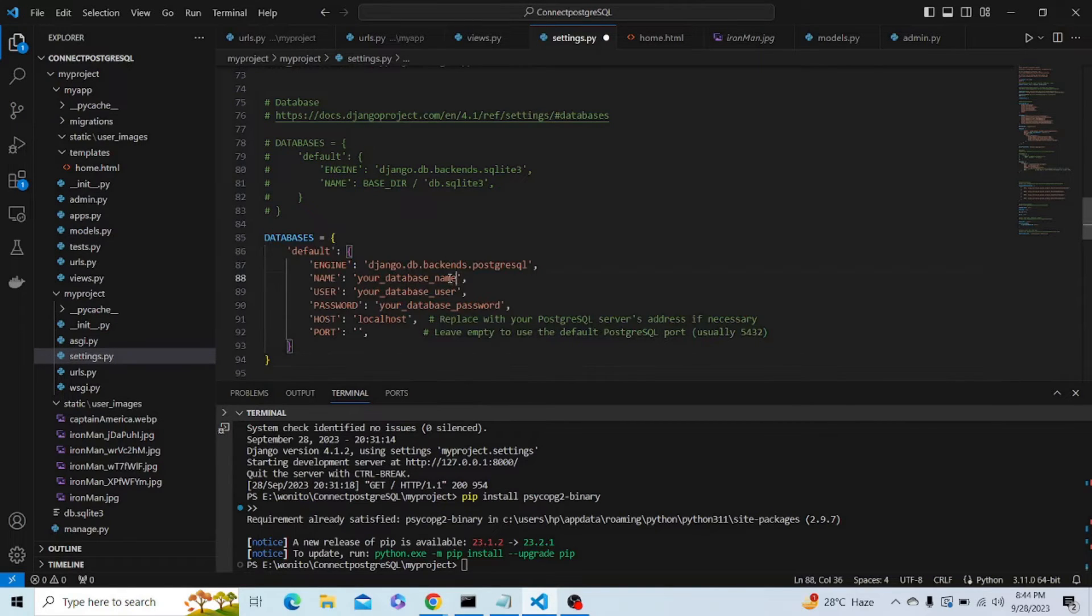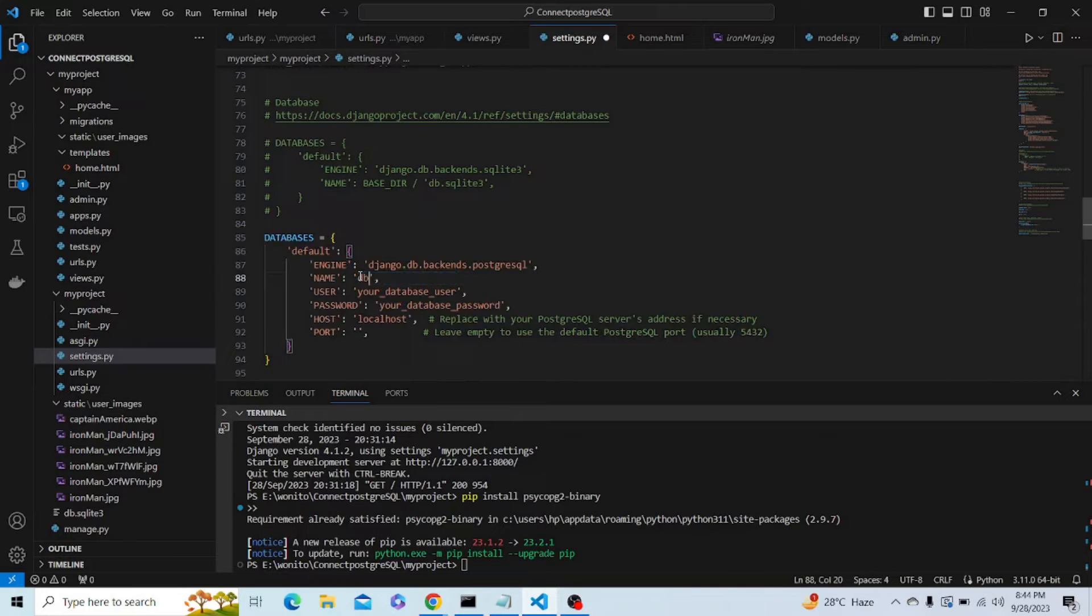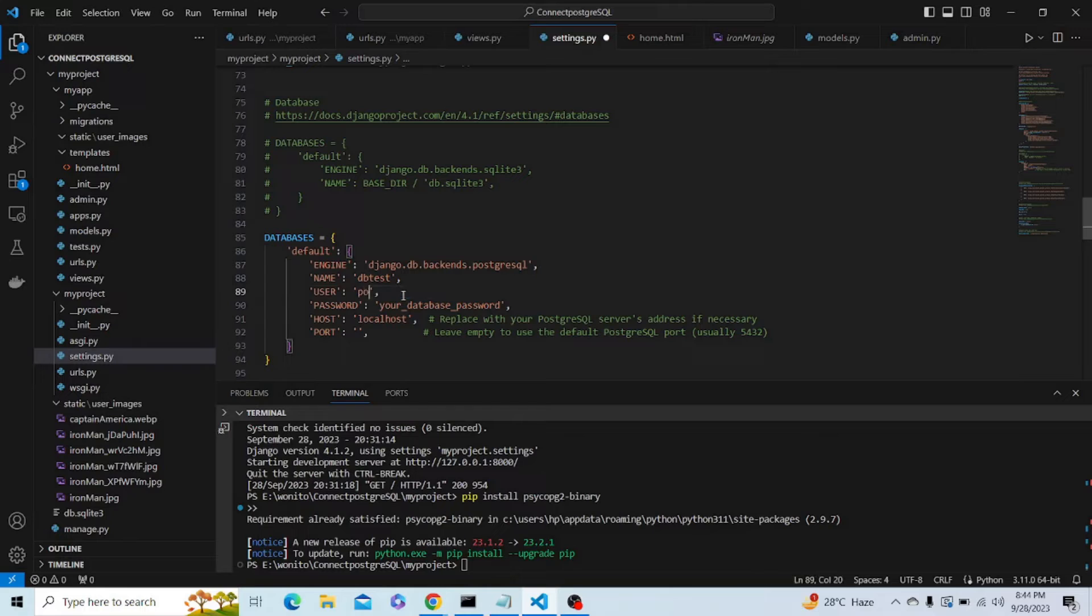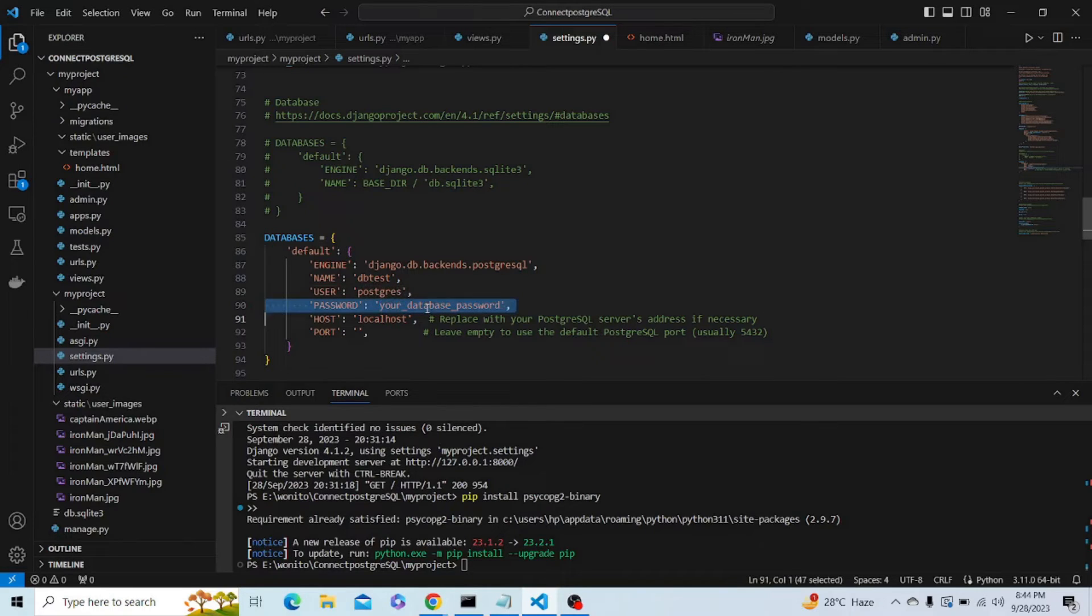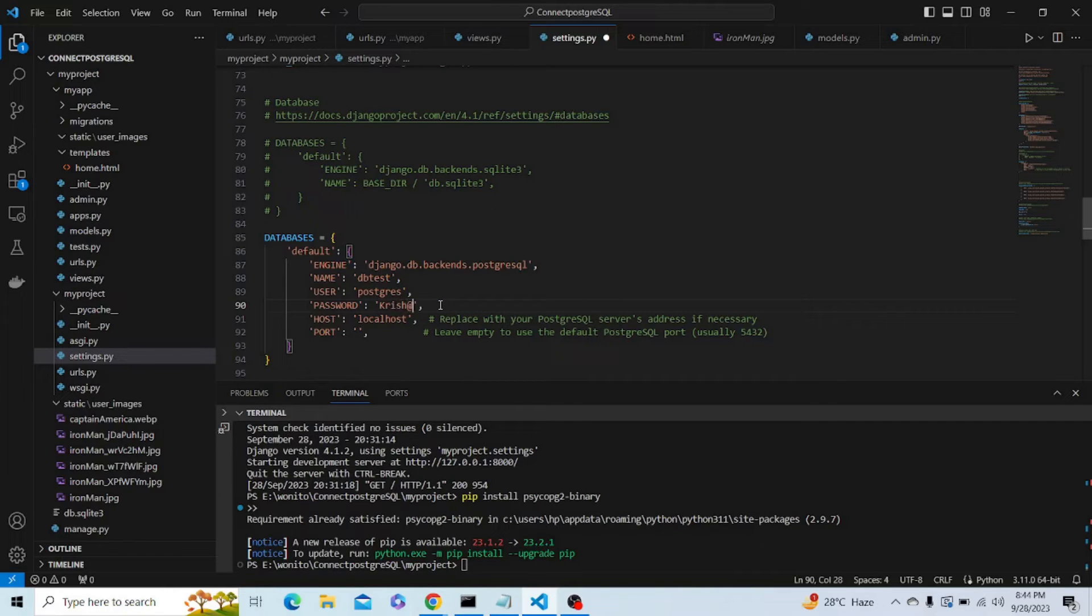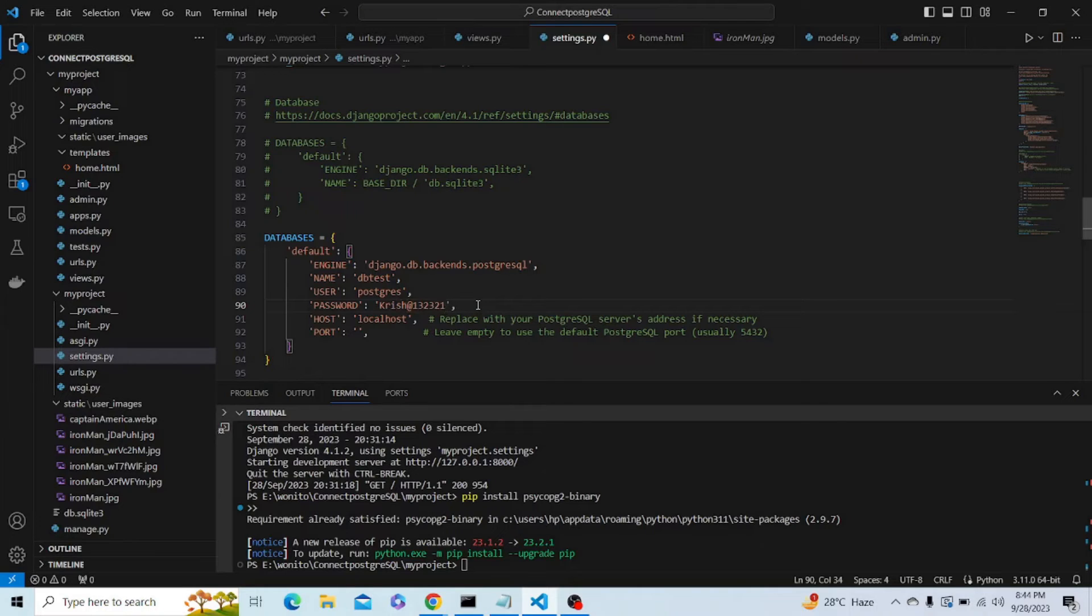Here we have to enter a database name which is dbtest, as I showed you earlier. You have to enter your username which is postgres, and you have to enter your database password. So here I am entering my password. You guys have to enter your password.